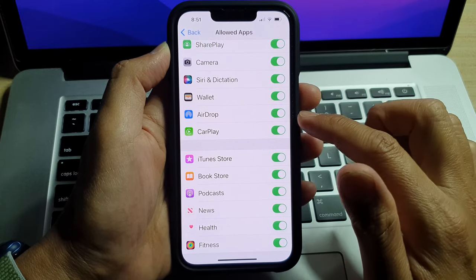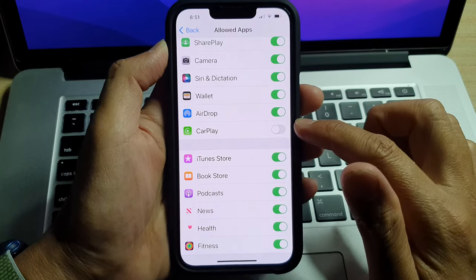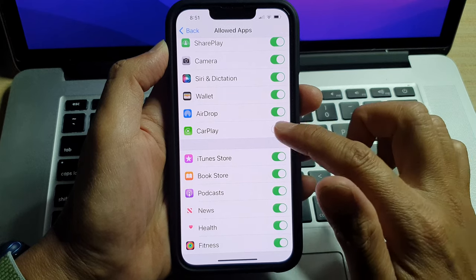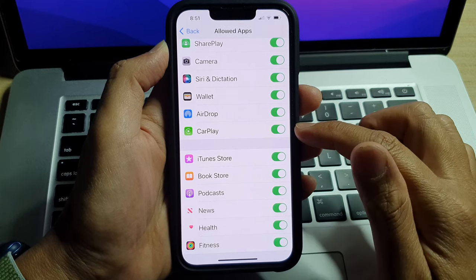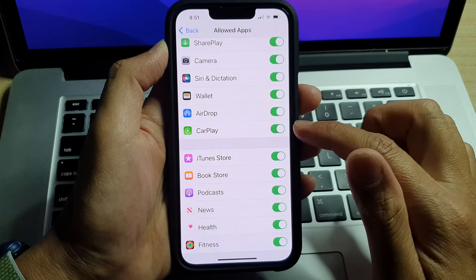In here, go down and tap on CarPlay. Tap on the toggle button to switch it off, or tap on the toggle button to turn it back on.